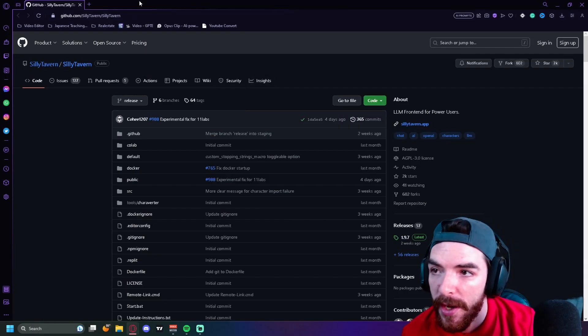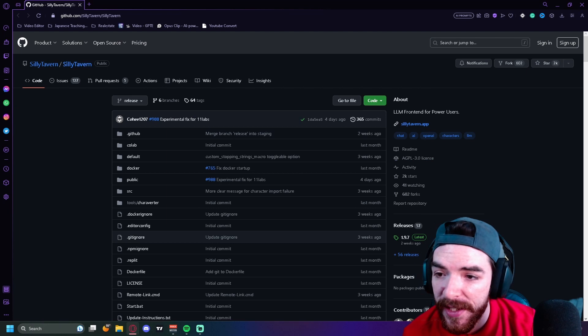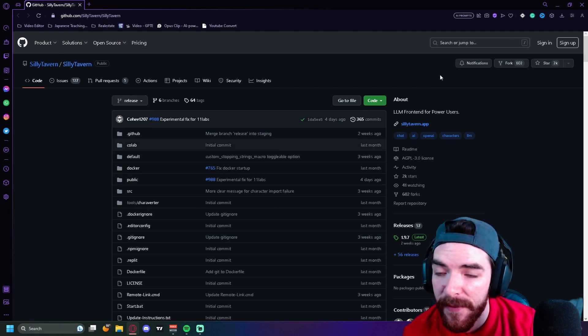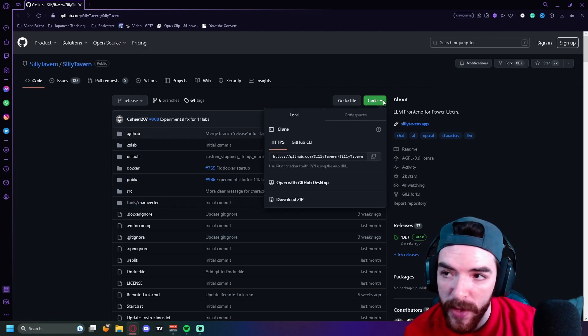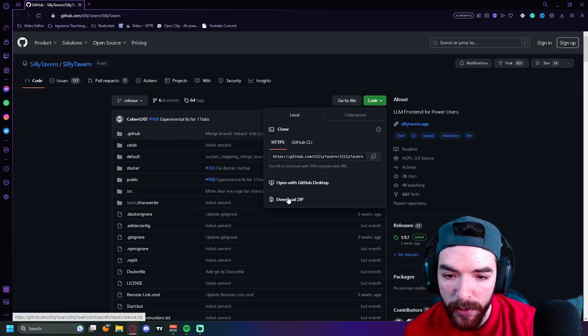The first thing you're going to want to do is head over and get the Silly Tavern download. You're going to go to Code right here on the GitHub and you're just going to download the zip.